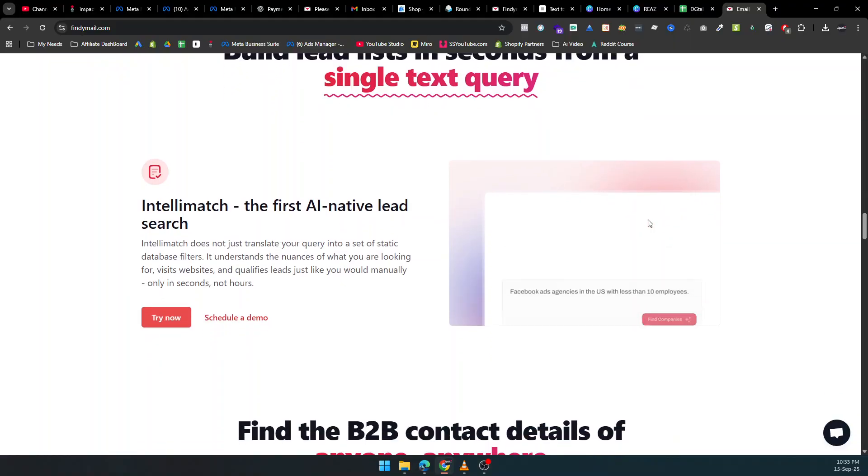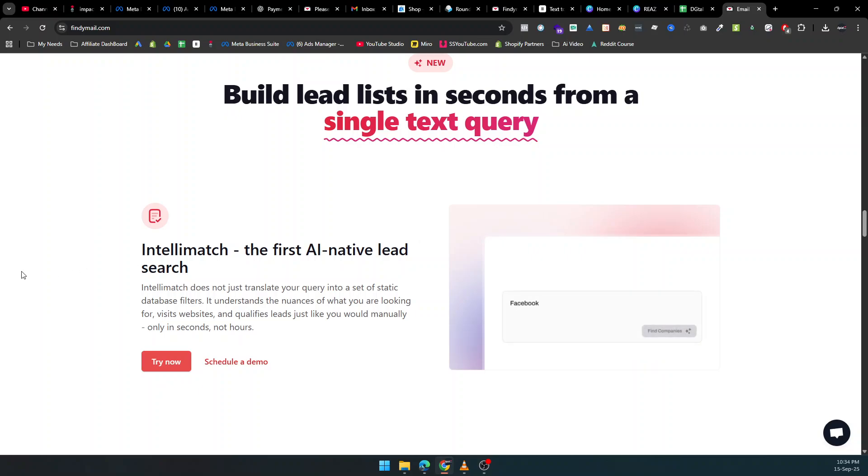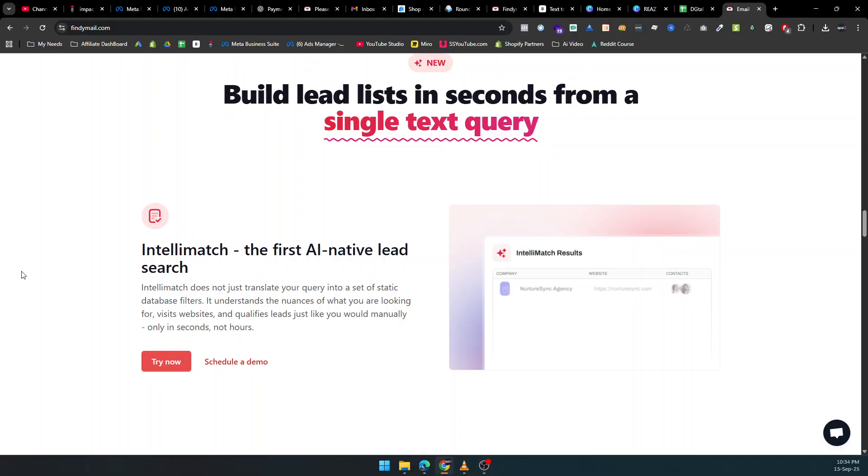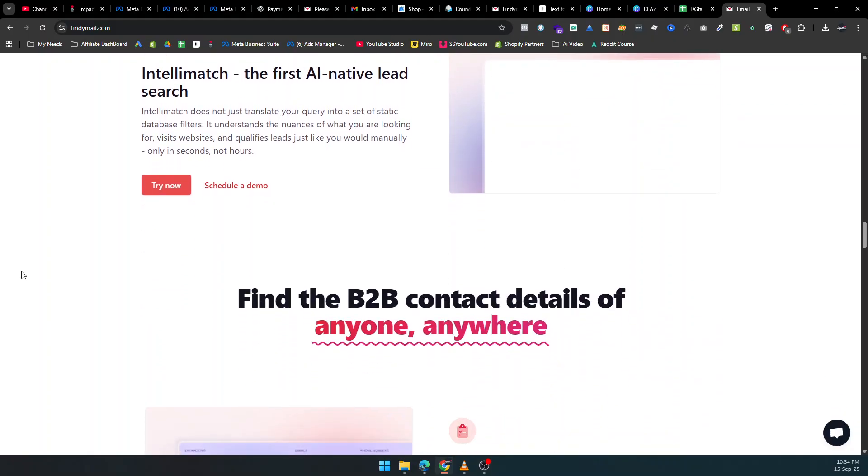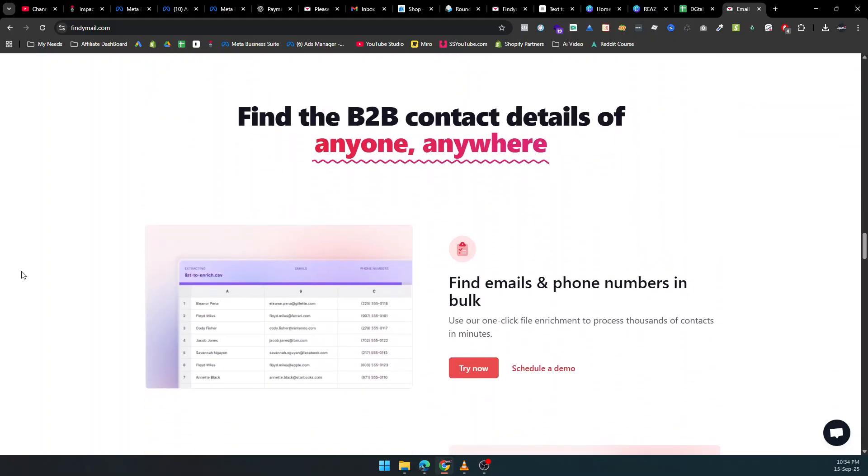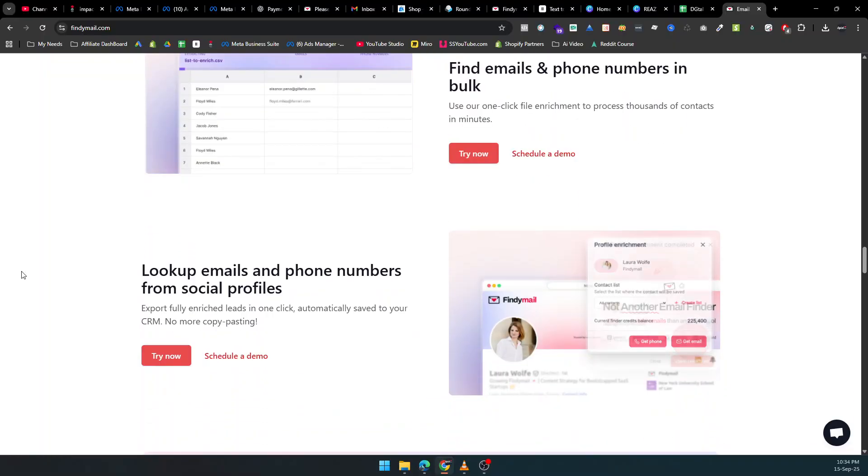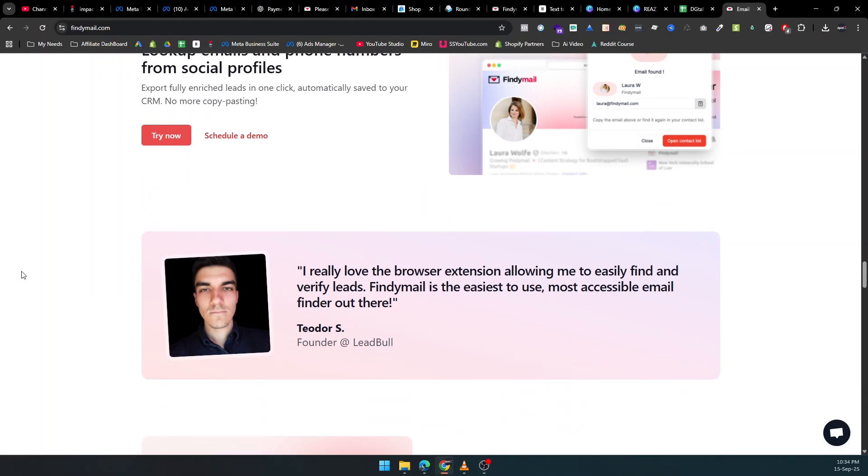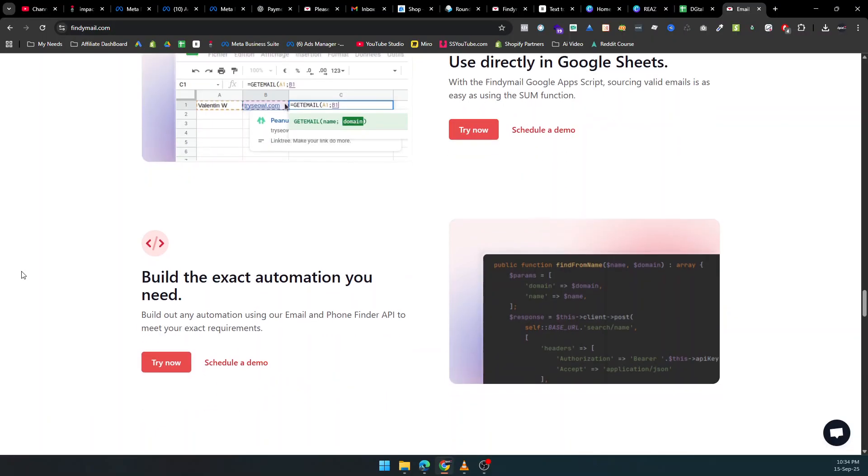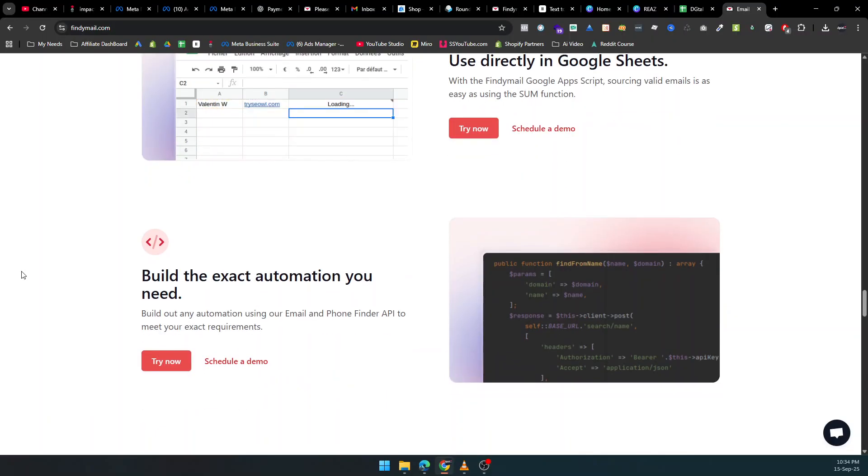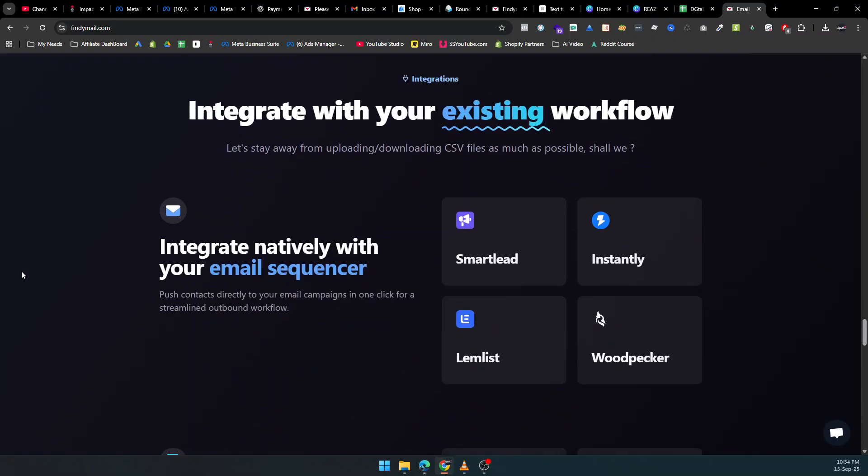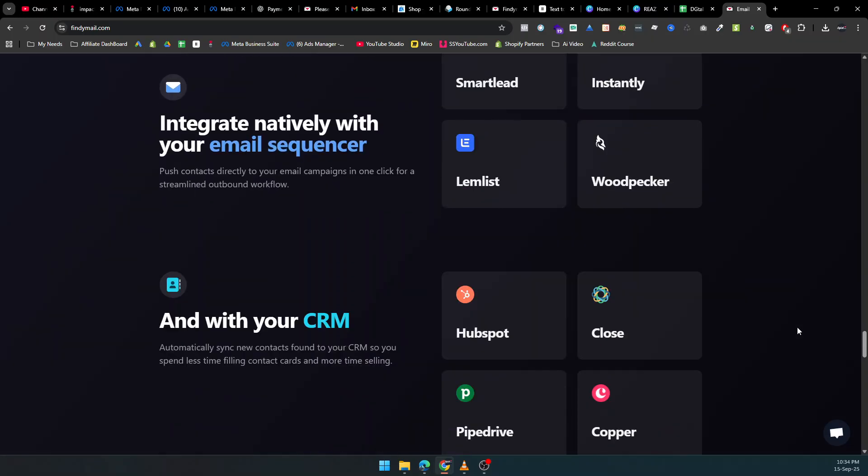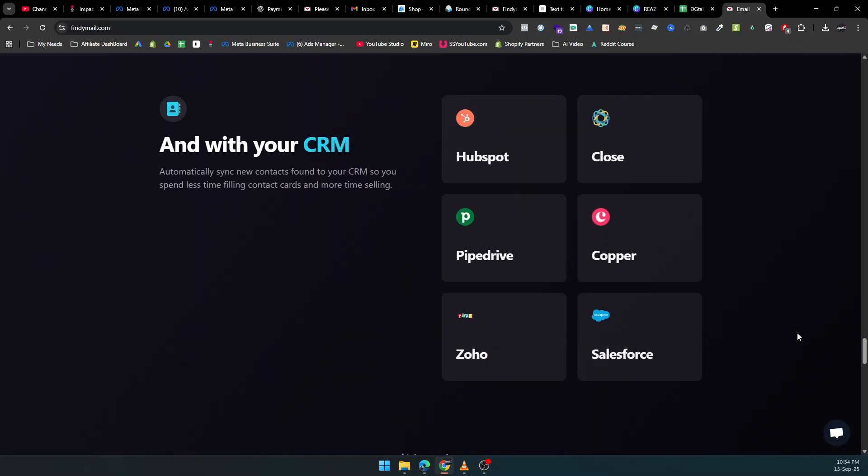Time is money, and manual prospecting is slow. Findemail solves that problem with automated exports, AI-powered lead enrichment, and CRM integration. You can process thousands of contacts in minutes, automatically syncing them with tools like HubSpot, Salesforce, Pipedrive, or even Google Sheets. No more copy-pasting, no more errors, just seamless workflow automation.